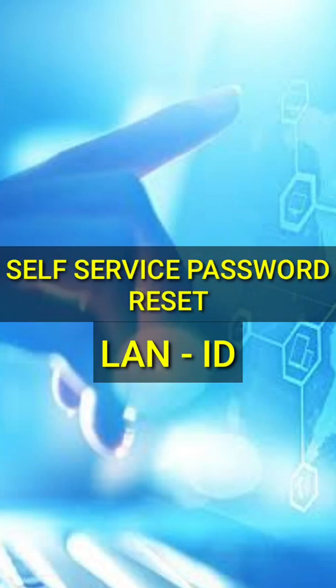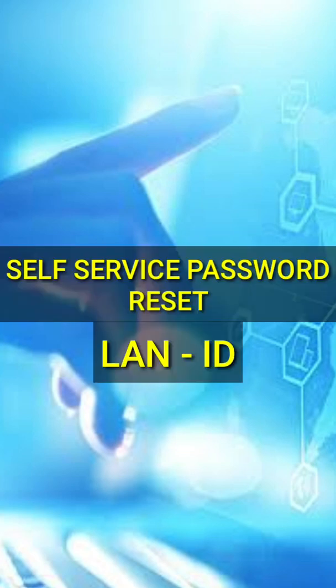Hi guys, Carl C here. In today's video, I'll be teaching you how to reset your LAN ID using the self-service password reset.